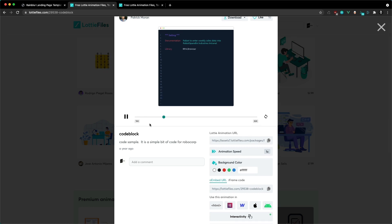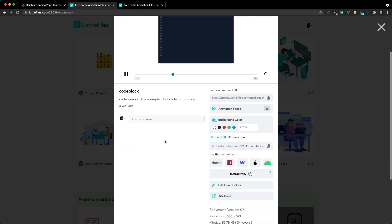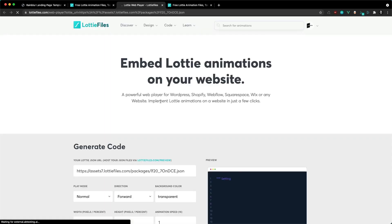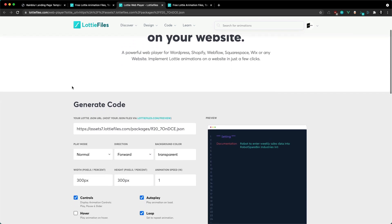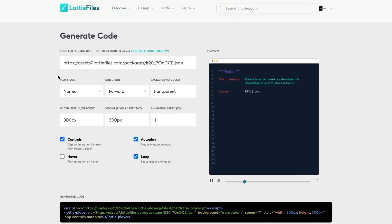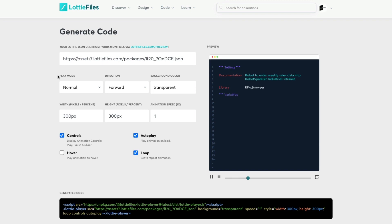To get started integrating into our website, I'm going to scroll down and click on 'use this animation in HTML'. This will open up the Lottie web player and show us how to customize the player and then the code needed to get it into our website.